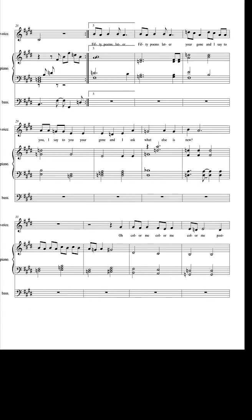Fifty poems later, fifty poems later, you're gone. And I say to you, I say to you, you're gone. And I ask, what else is new?